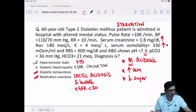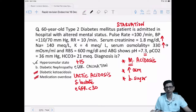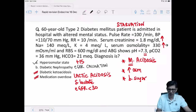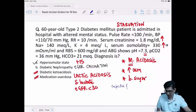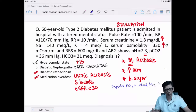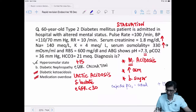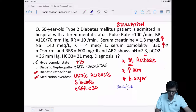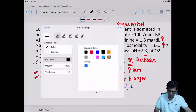For compensation assessment, the modified Winter's formula: expected PCO2 = actual bicarbonate + 15. So if bicarbonate is 21, adding 15 gives expected PCO2 of 36. The actual PCO2 given is also 36. Since both values match, there is an expected level of compensation present — not a mixed disorder.